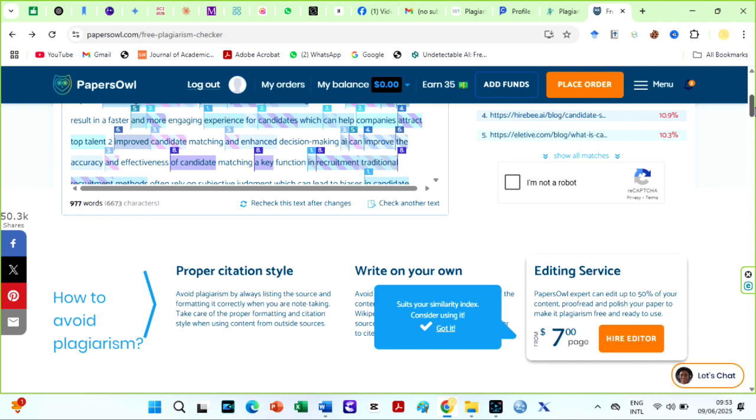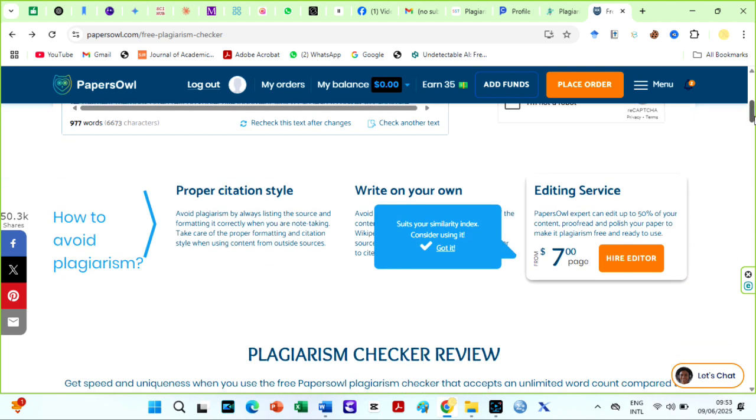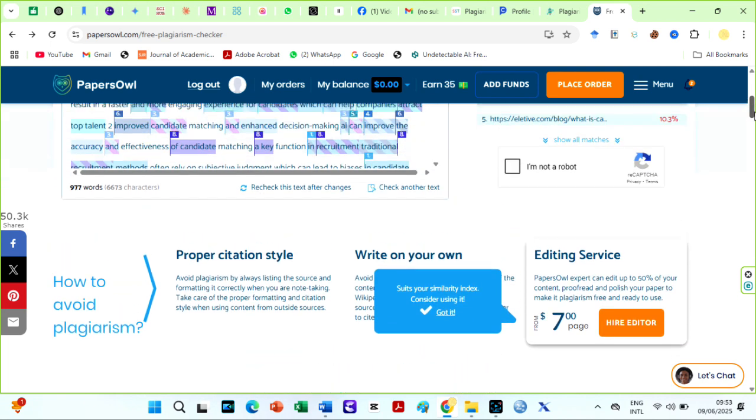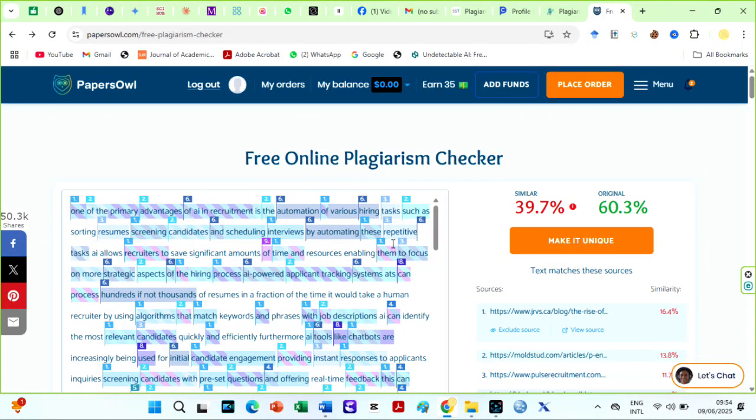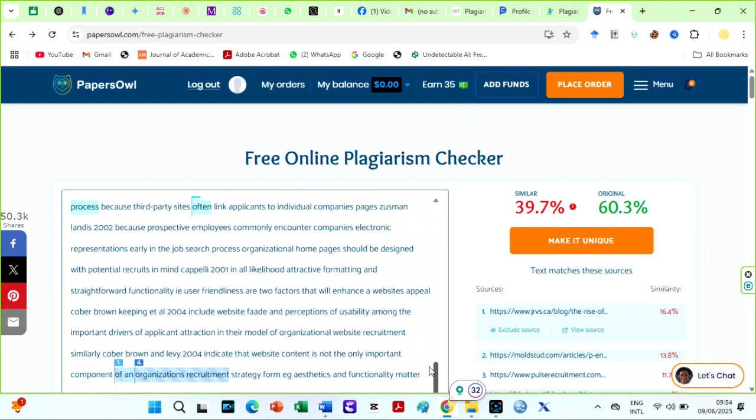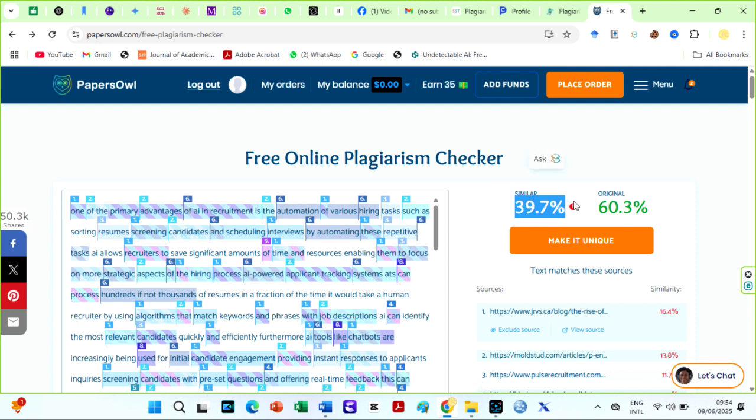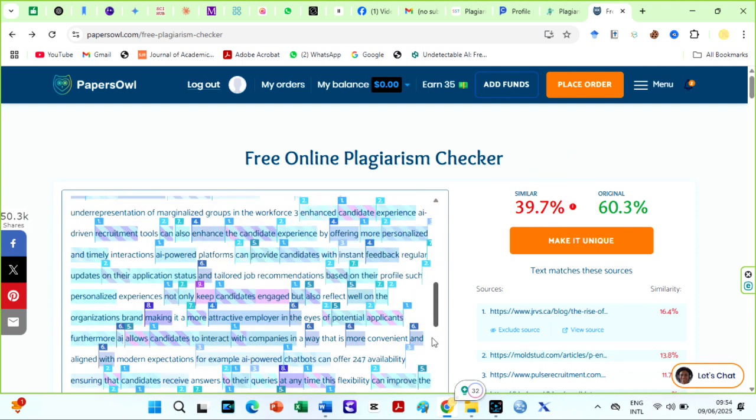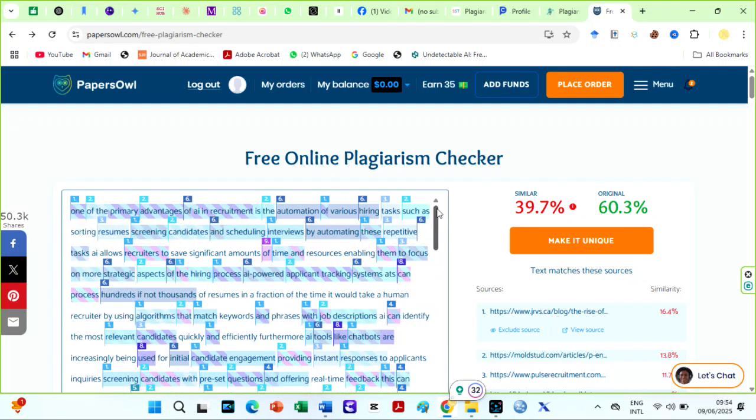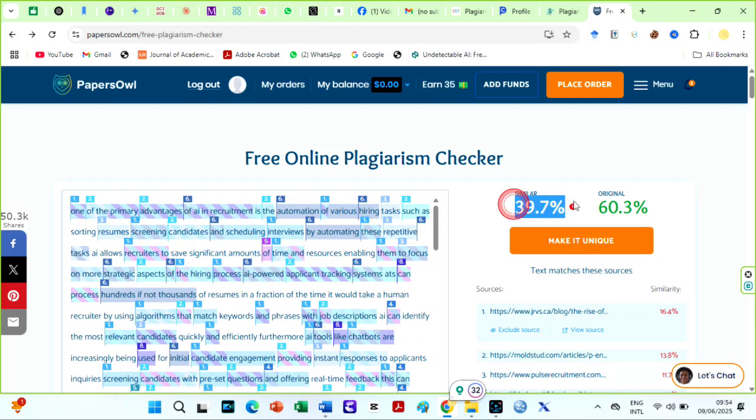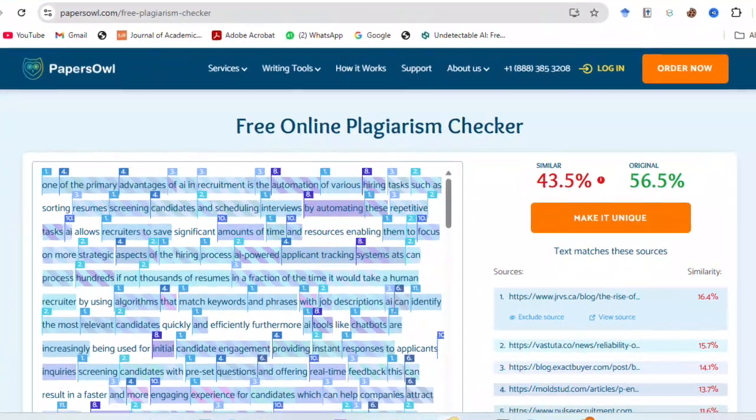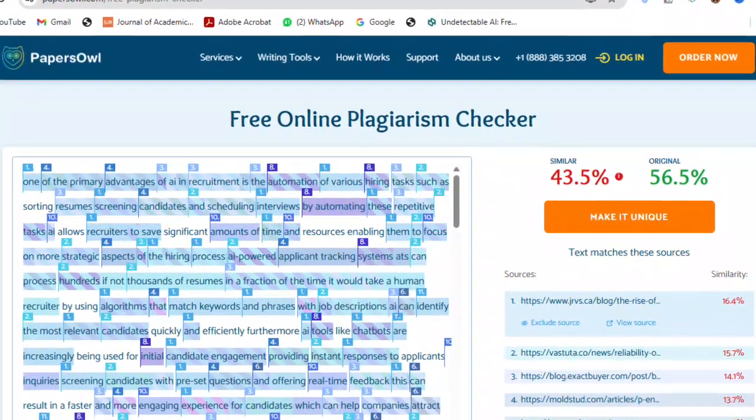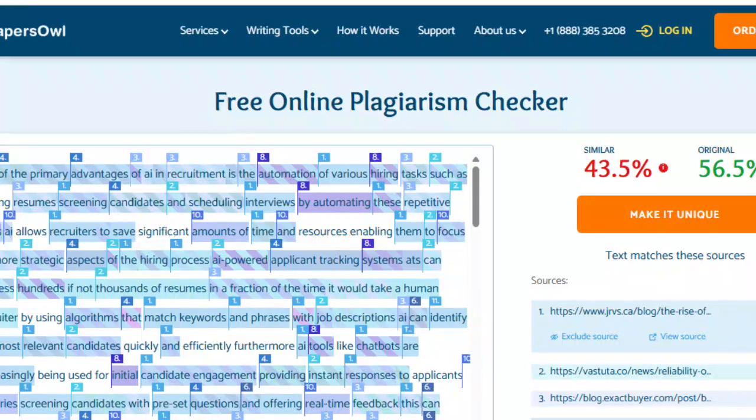I love plagiarism checkers that have either a similar plagiarism score to Turnitin or higher. That way you can confidently submit your papers past their checks. I hope you understand my point here. Our sample text on Turnitin was 43%, but it is 39.7% on PapersOwl. Although its results closely match Turnitin scores, making it a reliable pre-check option, I prefer it to be higher. Nevertheless, I have used it several times before this video and it had the same score on Turnitin.